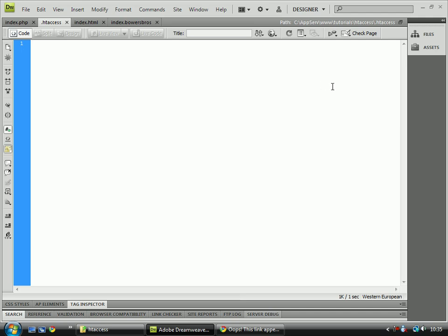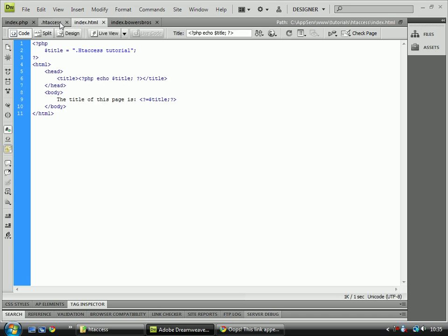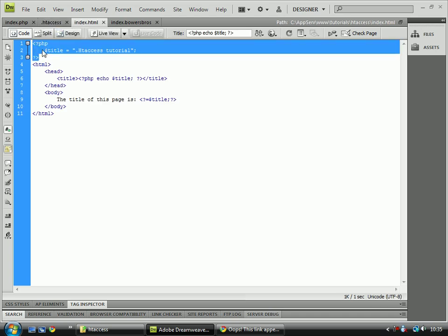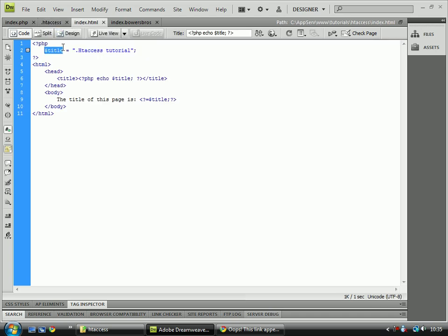The first one I'm going to show you is a way to get PHP code to work inside an HTML page. As you can see here, I've set up an HTML page with a variable called title at the top which is equal to 'HD access tutorial'. Then I've got the HTML code below it, and I've got a head with a title inside it which echoes out the PHP title variable.